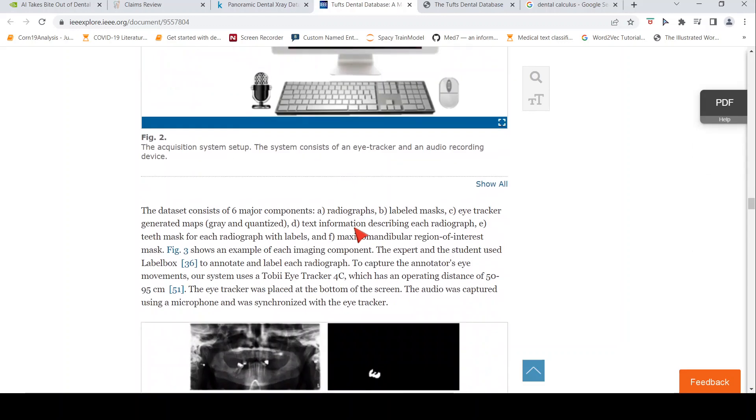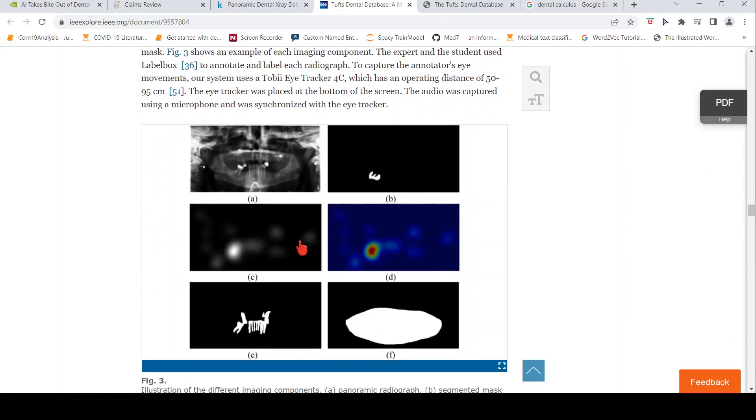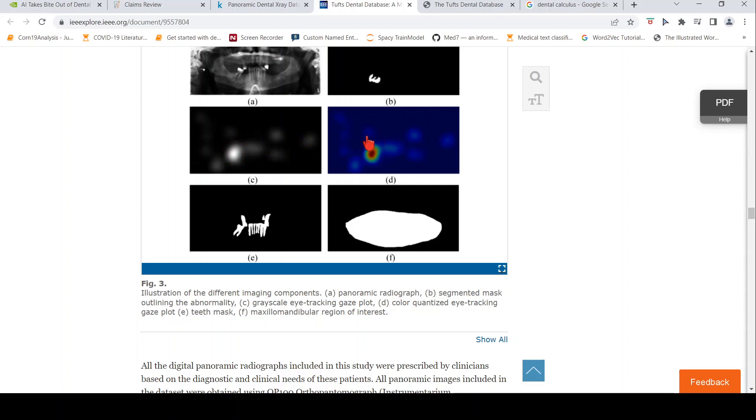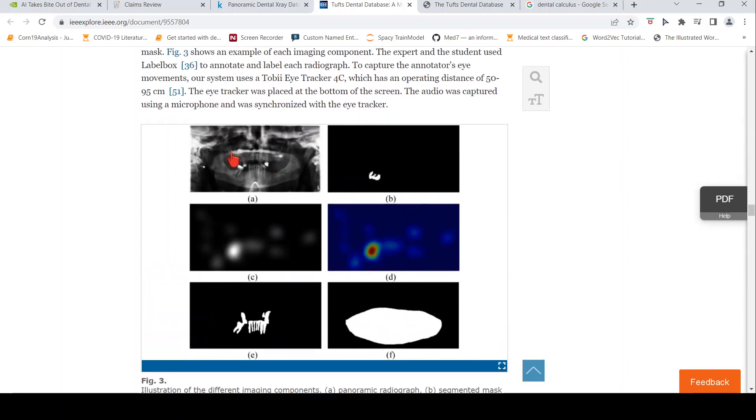These are the kind of annotations available for each image. You have the original X-ray image, the panoramic X-ray image or the radiograph. You have the mask of the abnormality, outlining the abnormality. You have the grayscale eye tracking gaze plot. You have color quantized eye tracking gaze plot. Then you have the teeth mask.